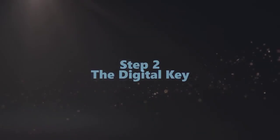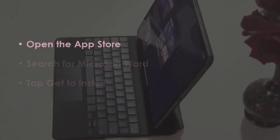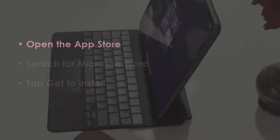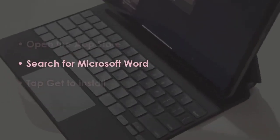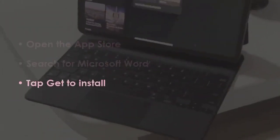In the next step, go to the App Store. Now, look up Microsoft Word, then press Get to Download.